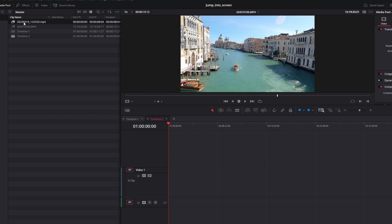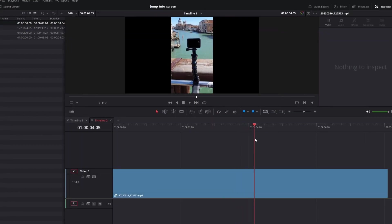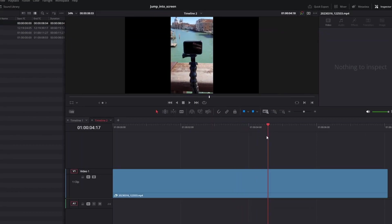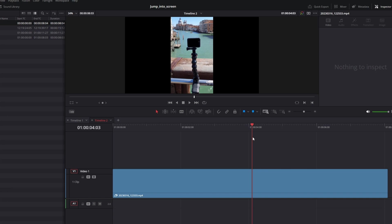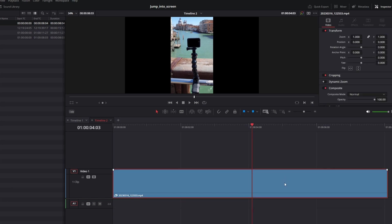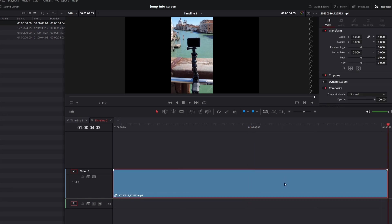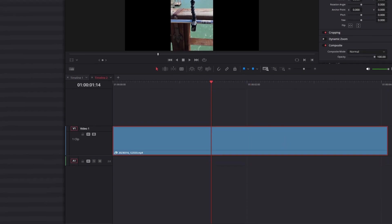So, let's add the first clip to the timeline, trim it, and go right to the Fusion page.